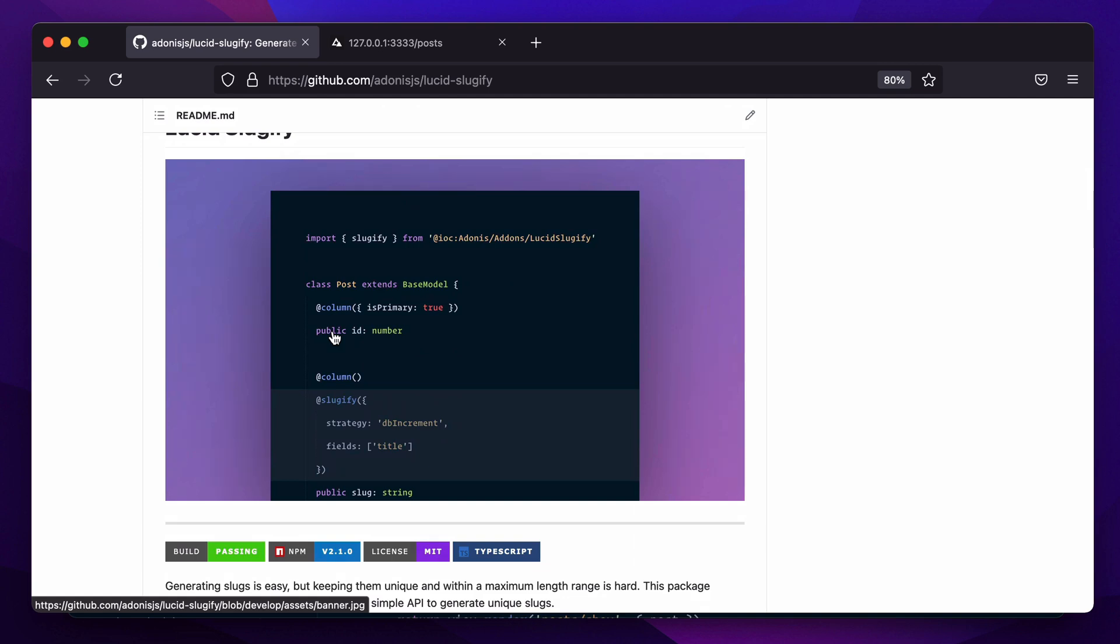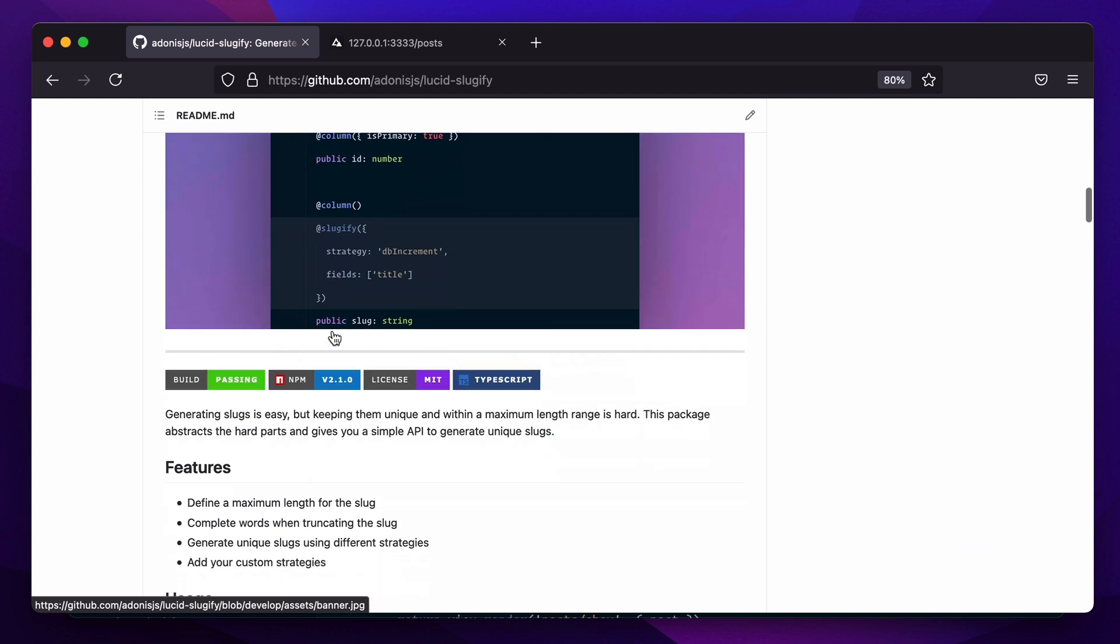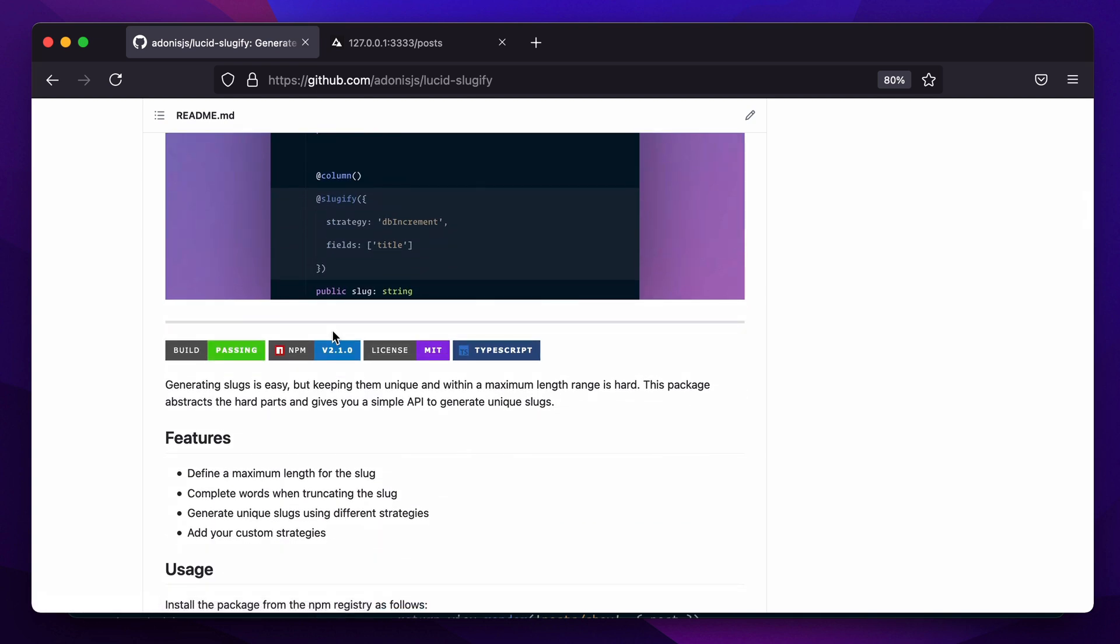I recently released a package called Lucid Sluggify that helps you generate unique slugs from your Lucid models. In case you're not aware what slugs are, they're basically pretty URLs that you generate from some sort of human-readable title.